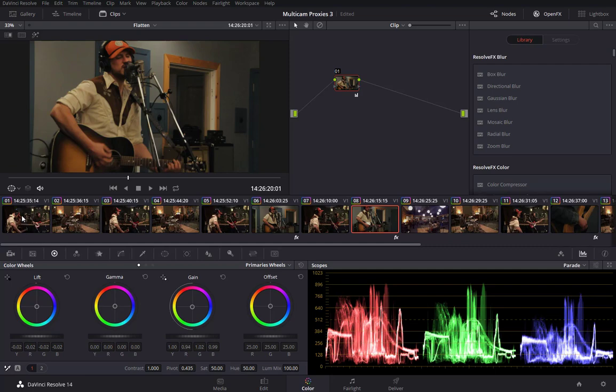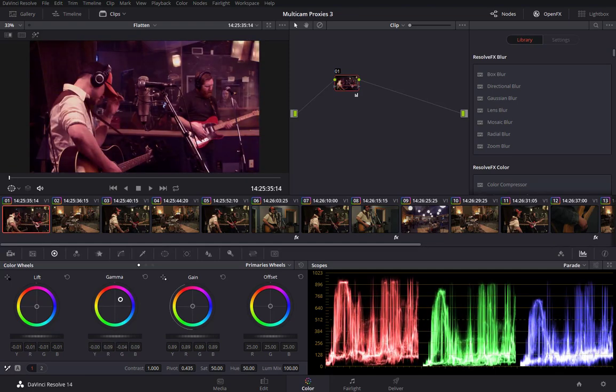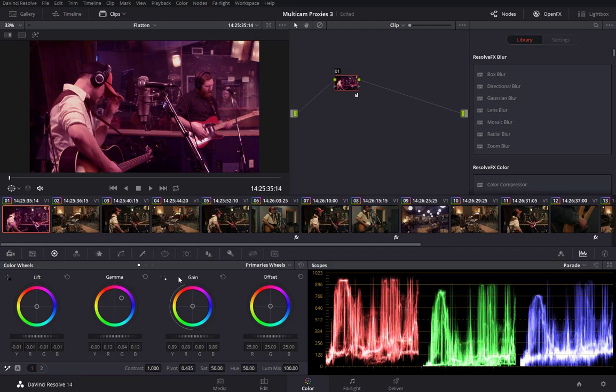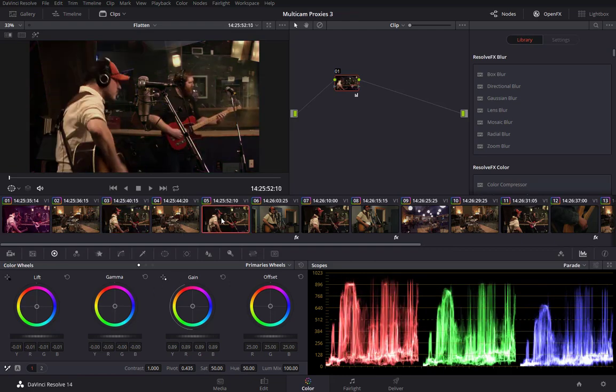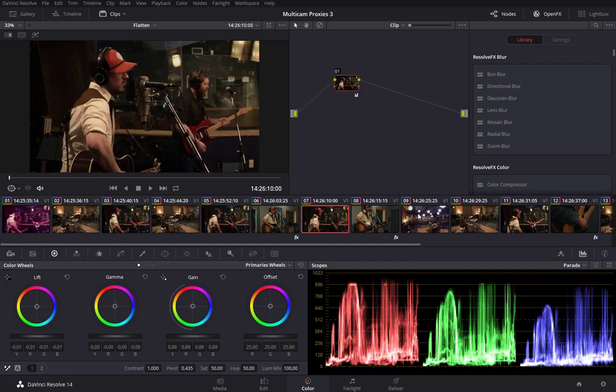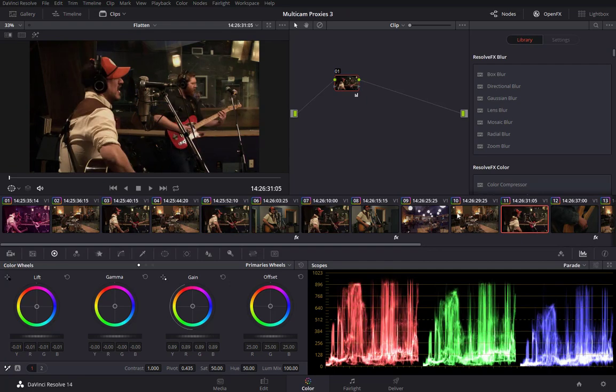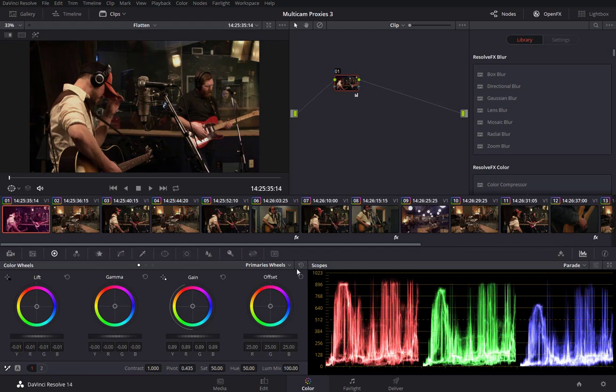But if I take, for example, camera angle 1 and I begin to make changes, you'll see that those changes don't apply to any of the other instances of camera angle 1. Let me just undo that.